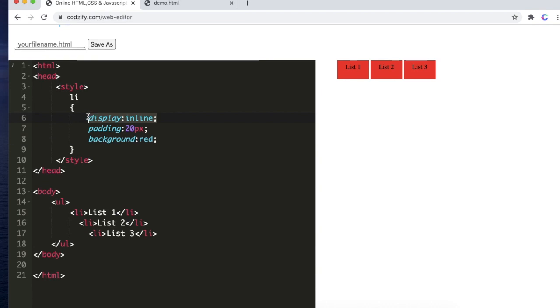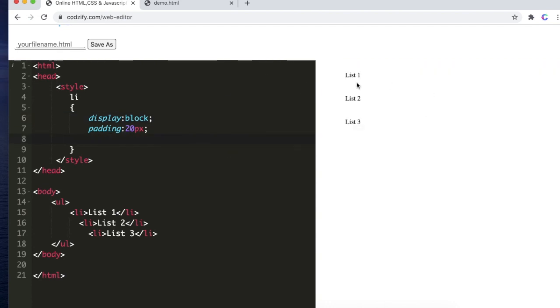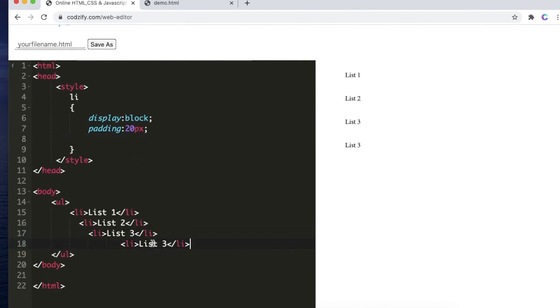The display inline is bringing all the elements in a single line. If we use block here, it will bring the second item on the next line and third on the next line. Similarly, if I add one more item here like list 4, it will come here.